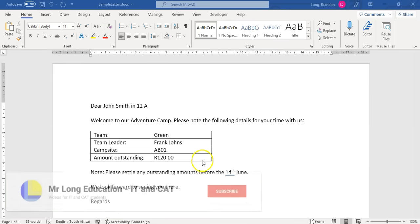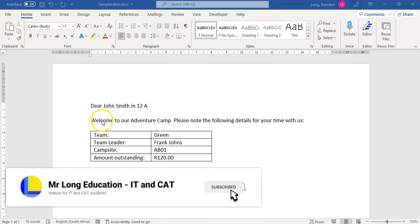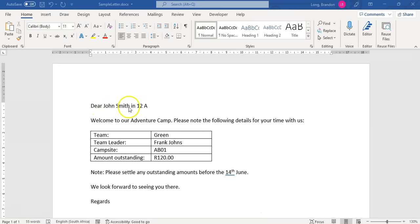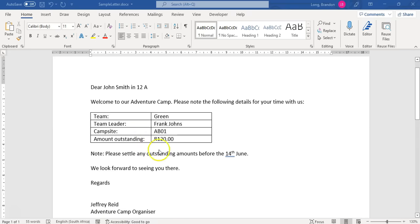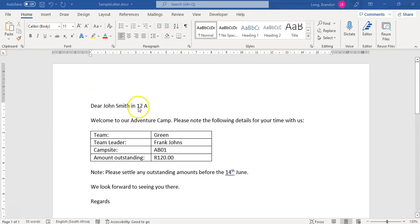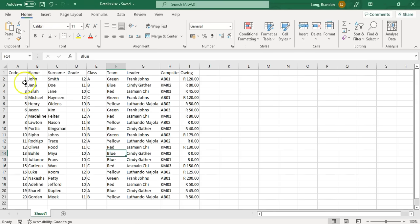Let's have a look at this letter. We've got a letter we're sending to people going on an adventure camp. We want to write their name to customize the letter, what class they're in, their team, their team leader, and their campsite — all dependent on a database or spreadsheet. This letter is for John Smith. I've got a spreadsheet here called 'Details' which contains all their names, surnames, grades, and classes together.